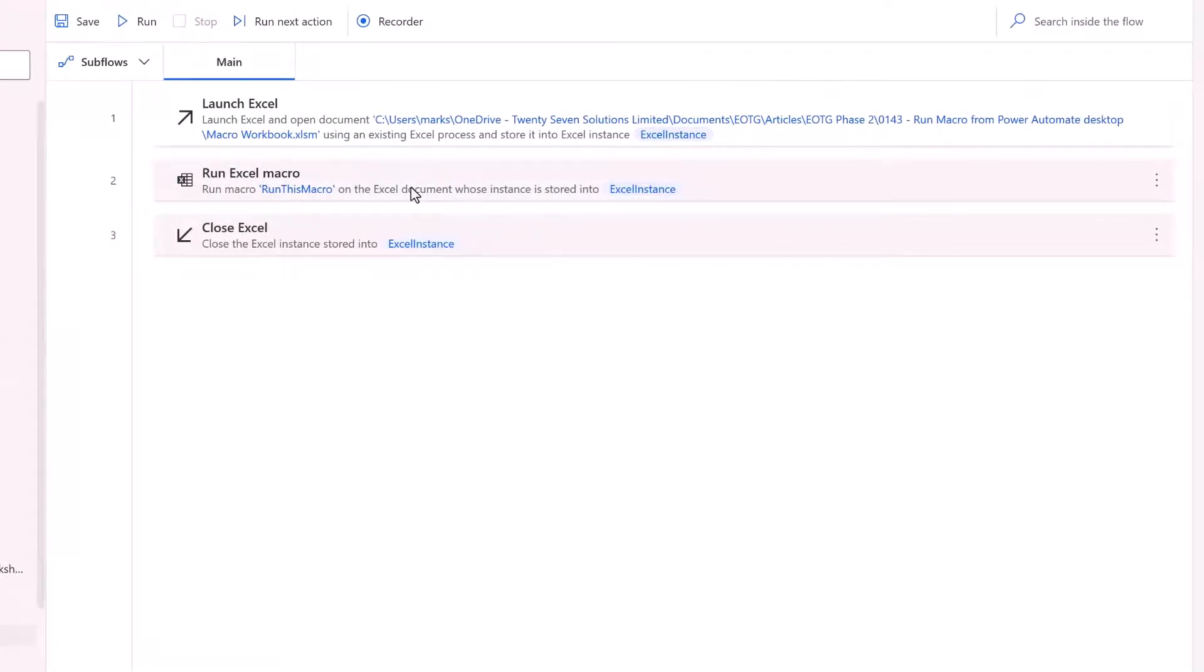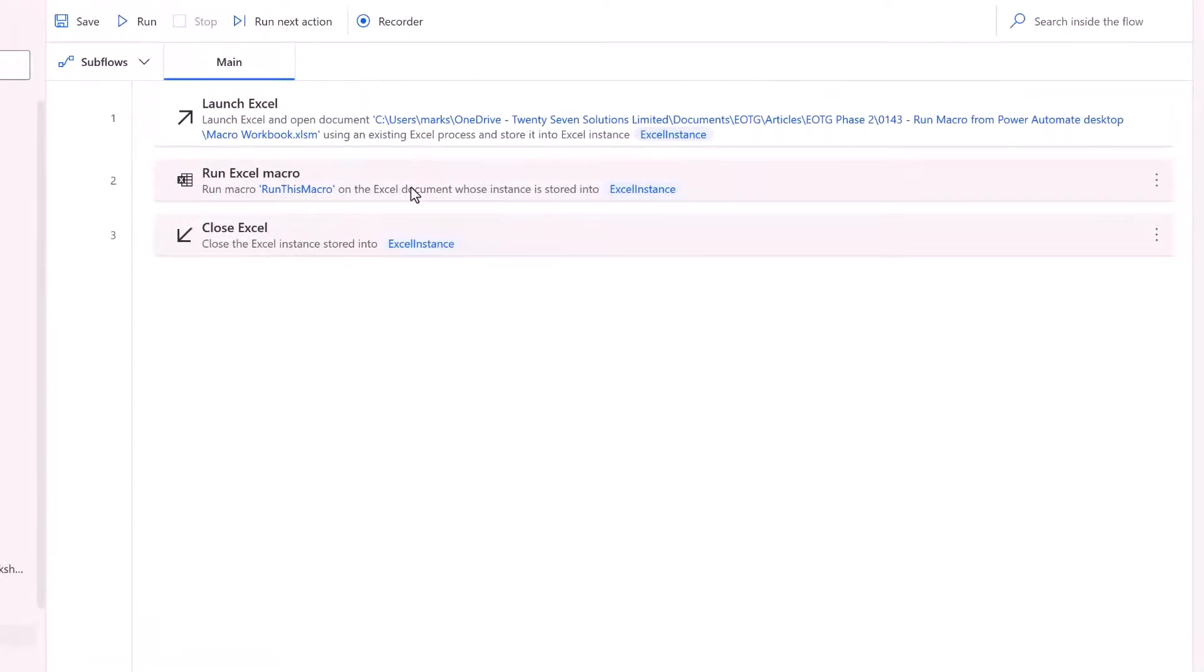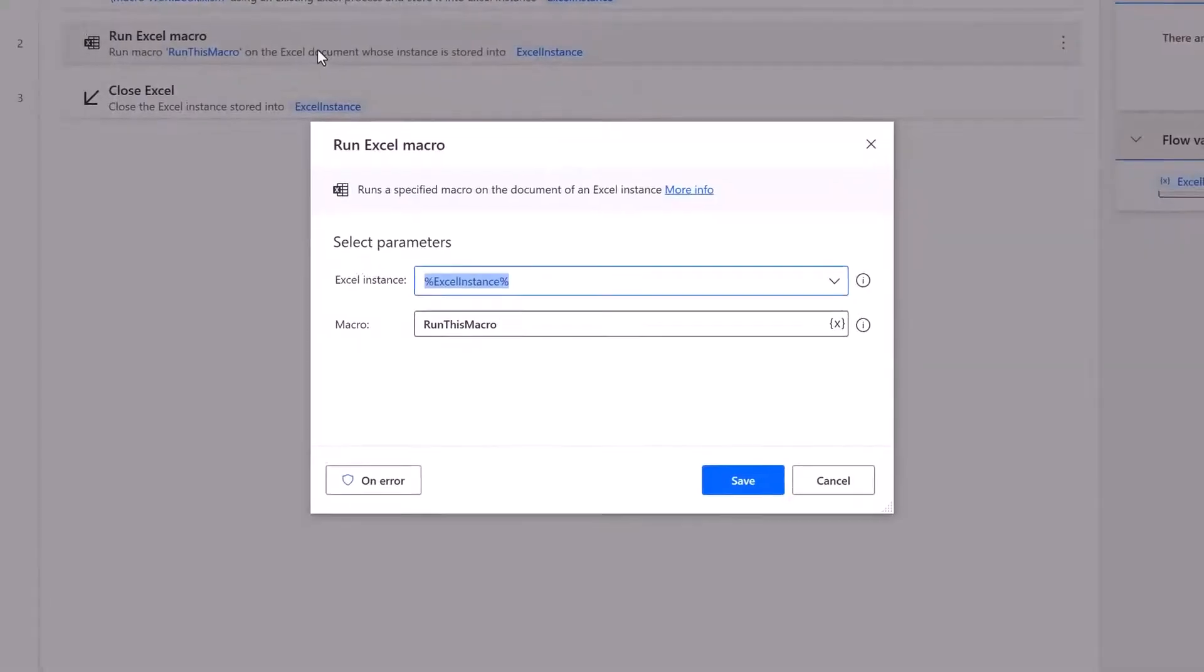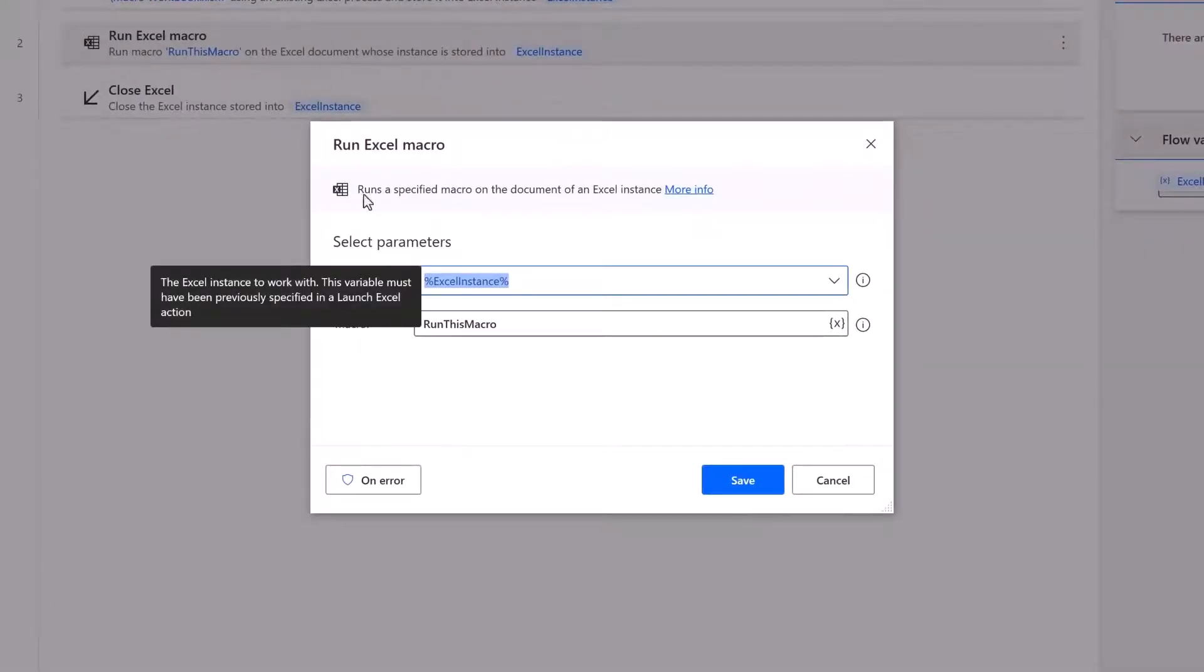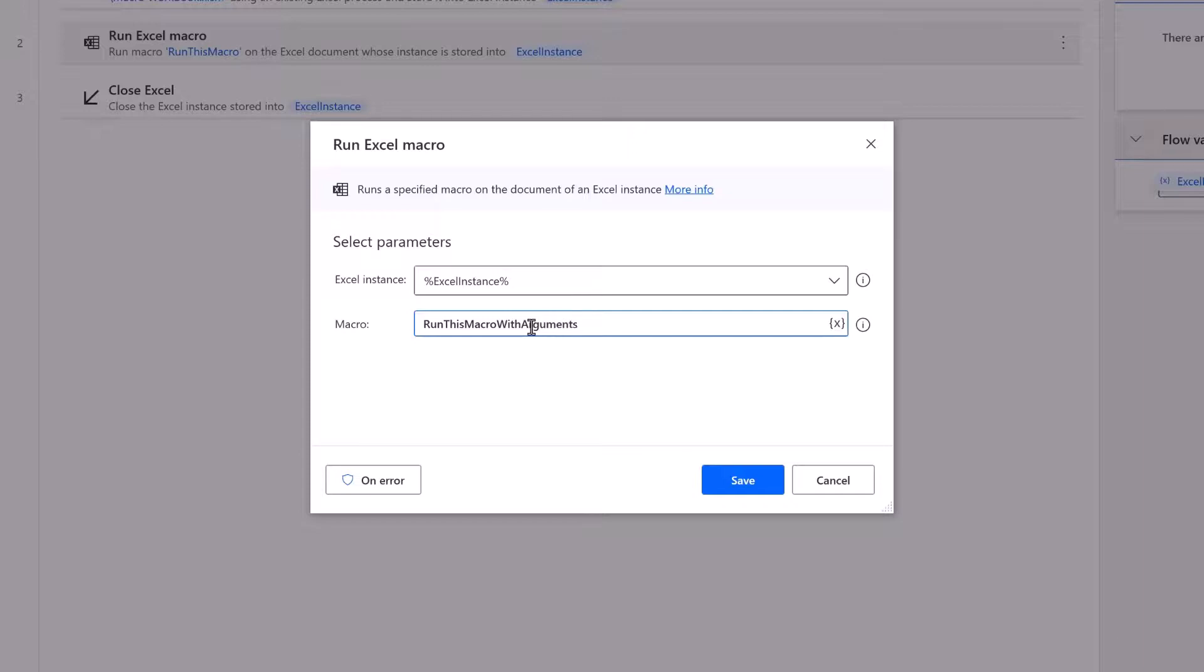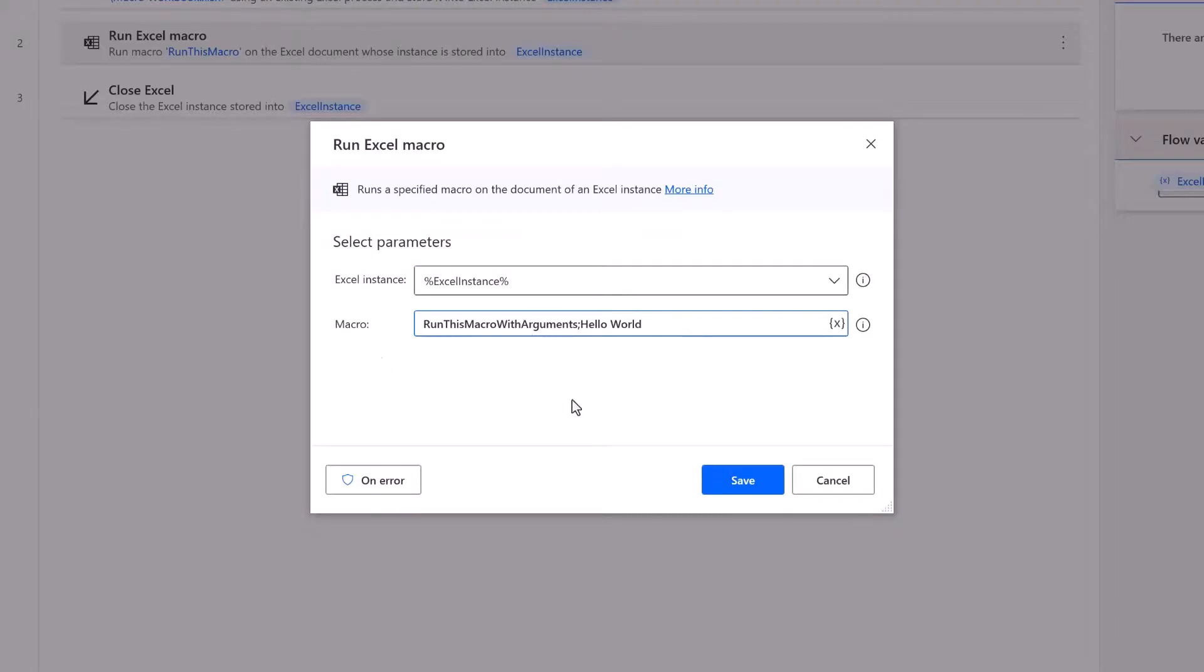I'm going to double click on my run Excel macro step. And that will open up the step for editing. In our workbook the macro that contained arguments was called run this macro with arguments. After the macro name we enter a semicolon. We can then pass across any arguments that we need to. I'm going to pass across the words hello world. And if we had more arguments I could enter a semicolon and then put more arguments in here. But for our current example we just have our one single argument.